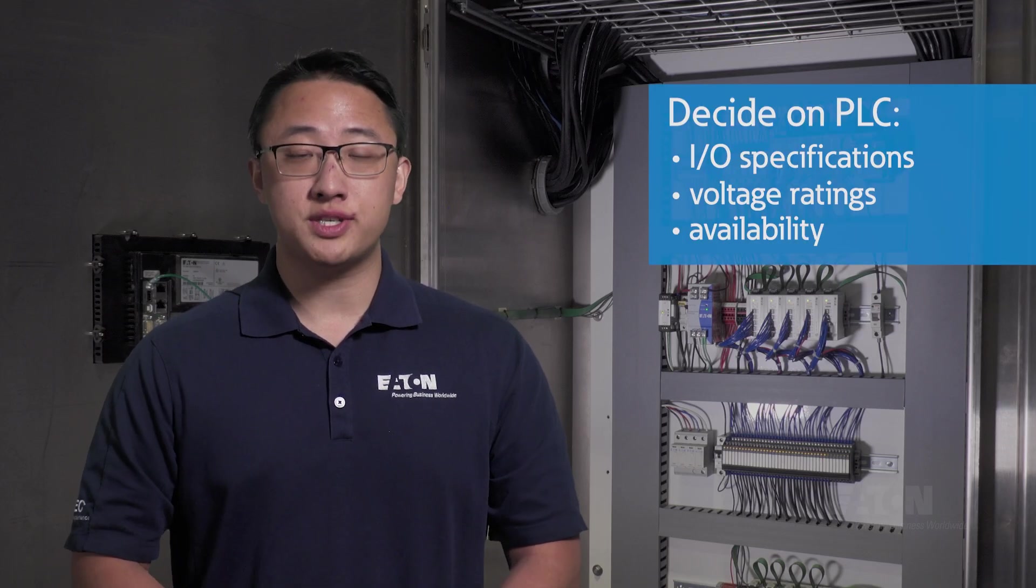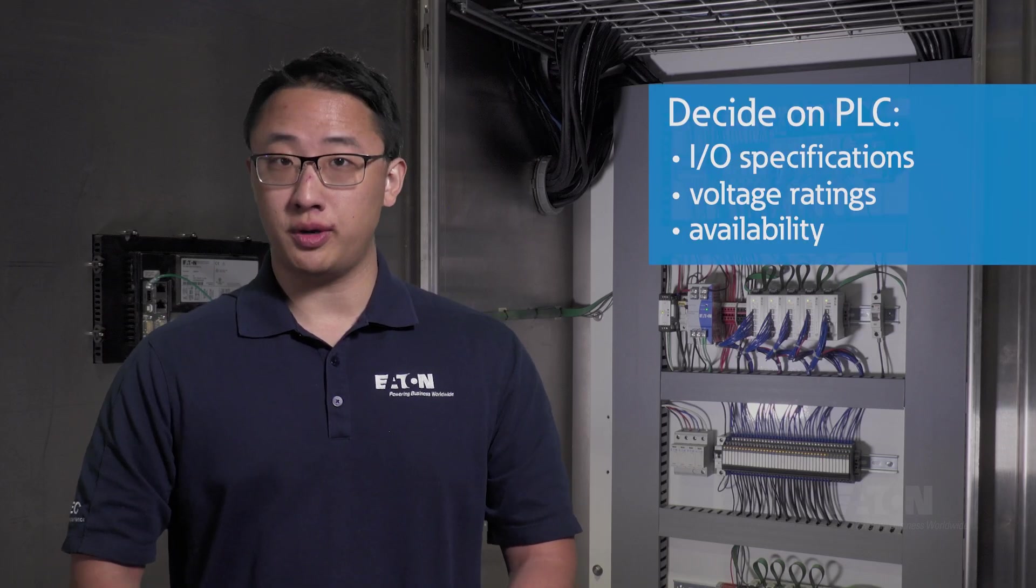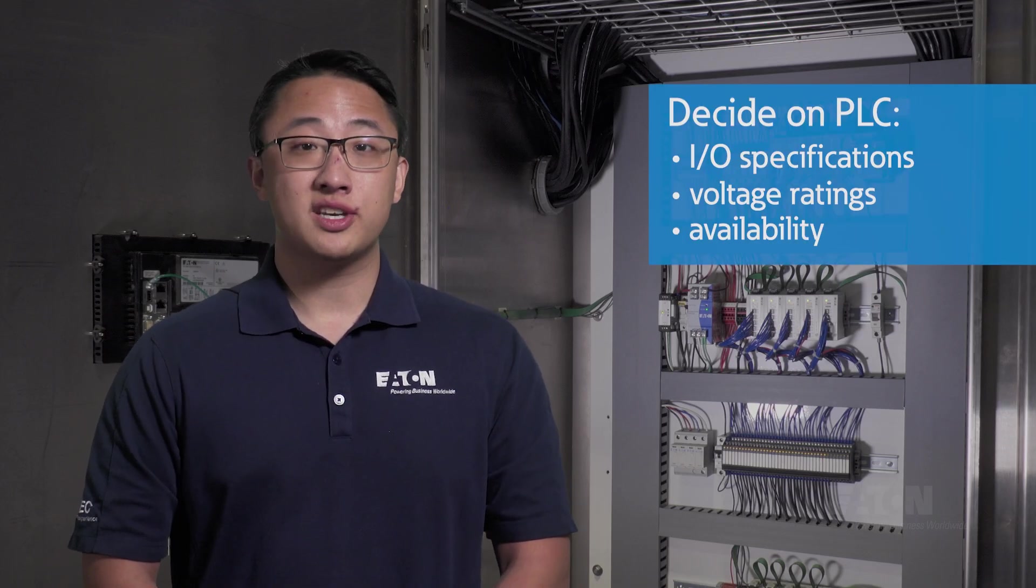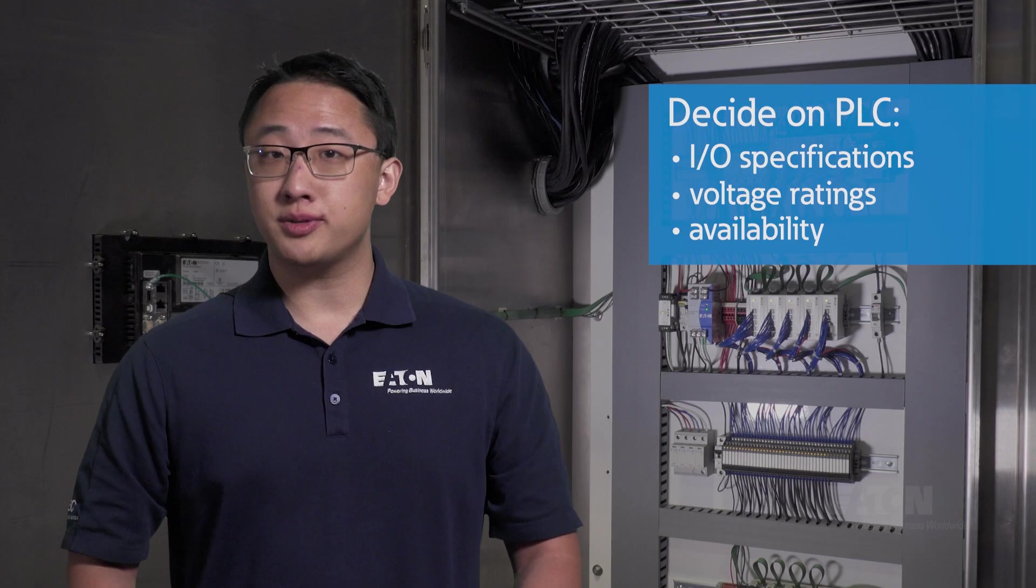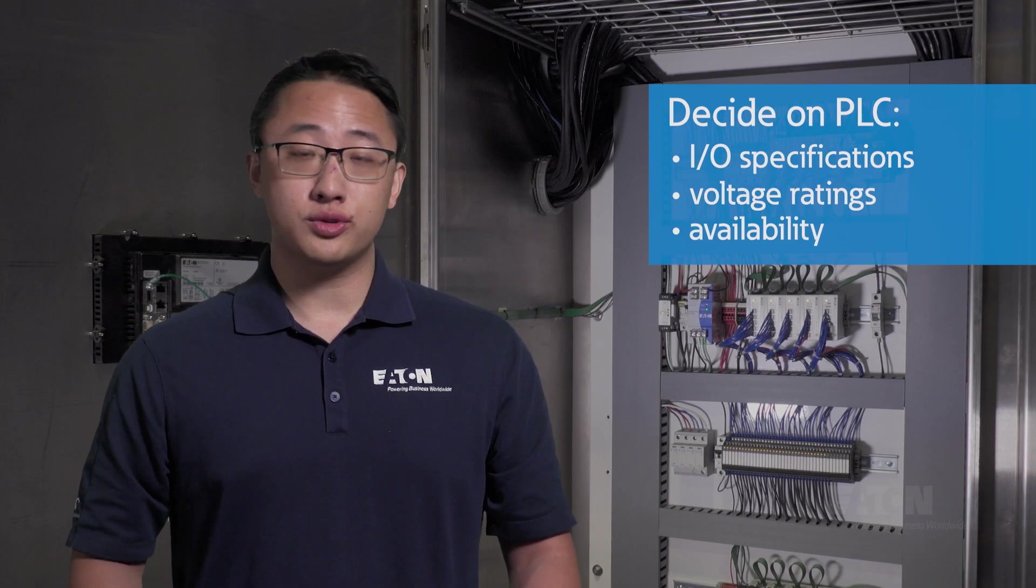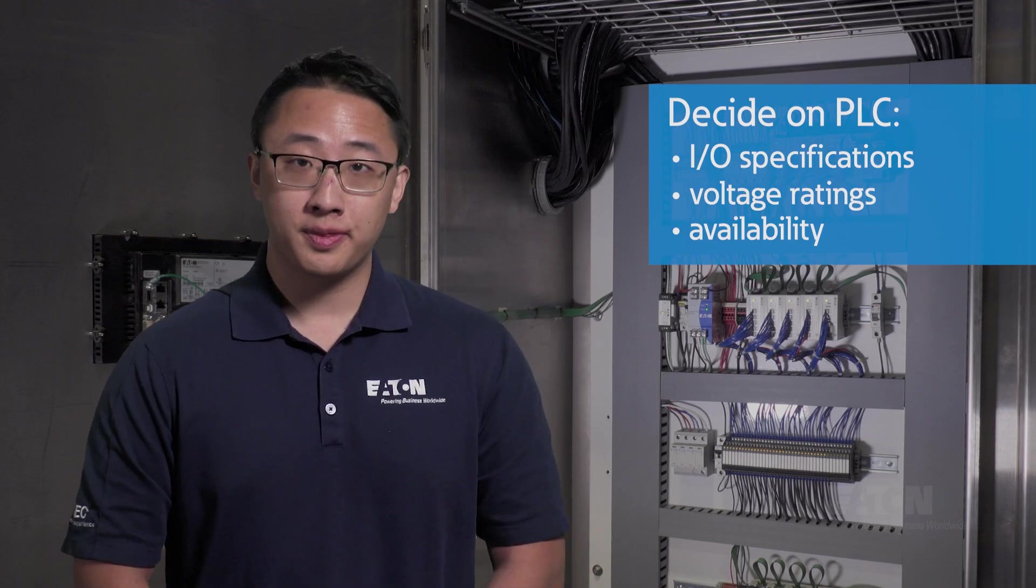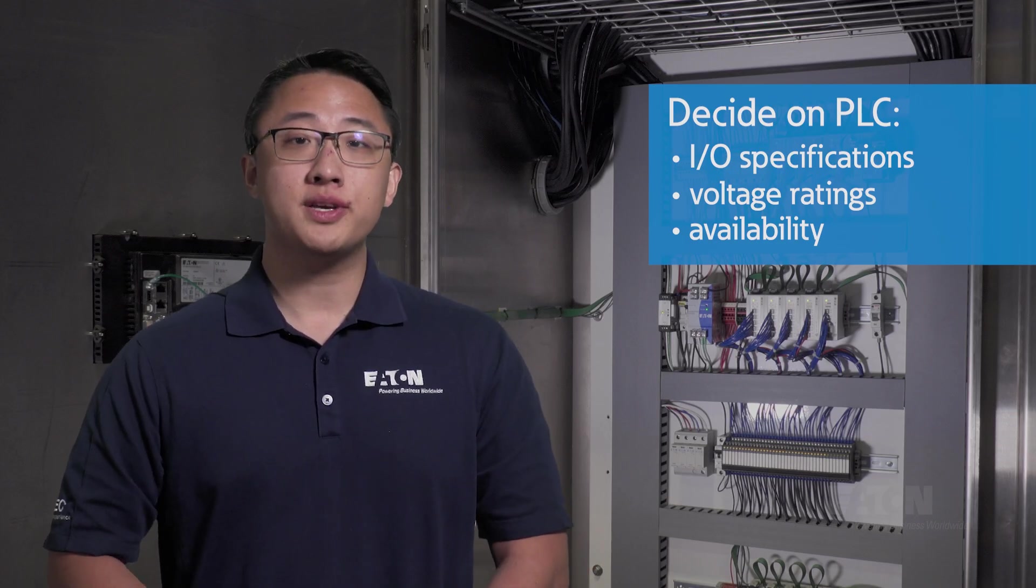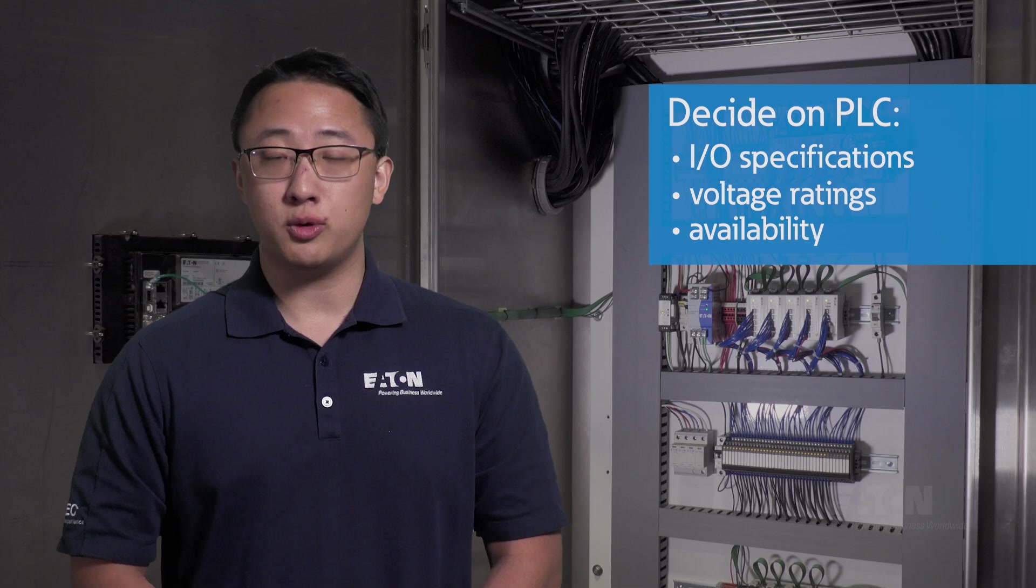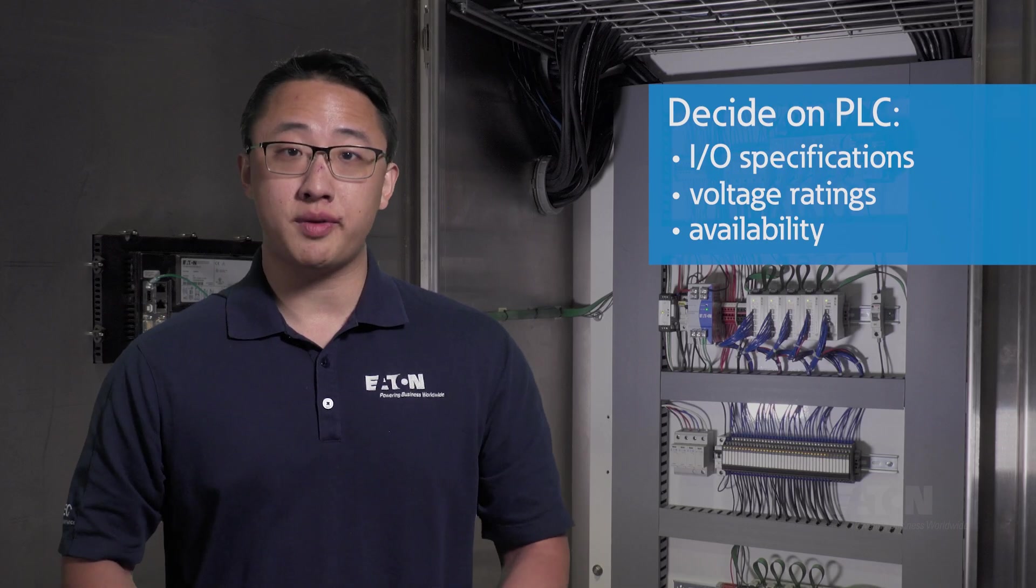First, you'll have to determine what specific PLC you're working with. This can be a matter of I/O specifications, voltage ratings, or simply availability. This matters because each PLC will work with a different programming platform.